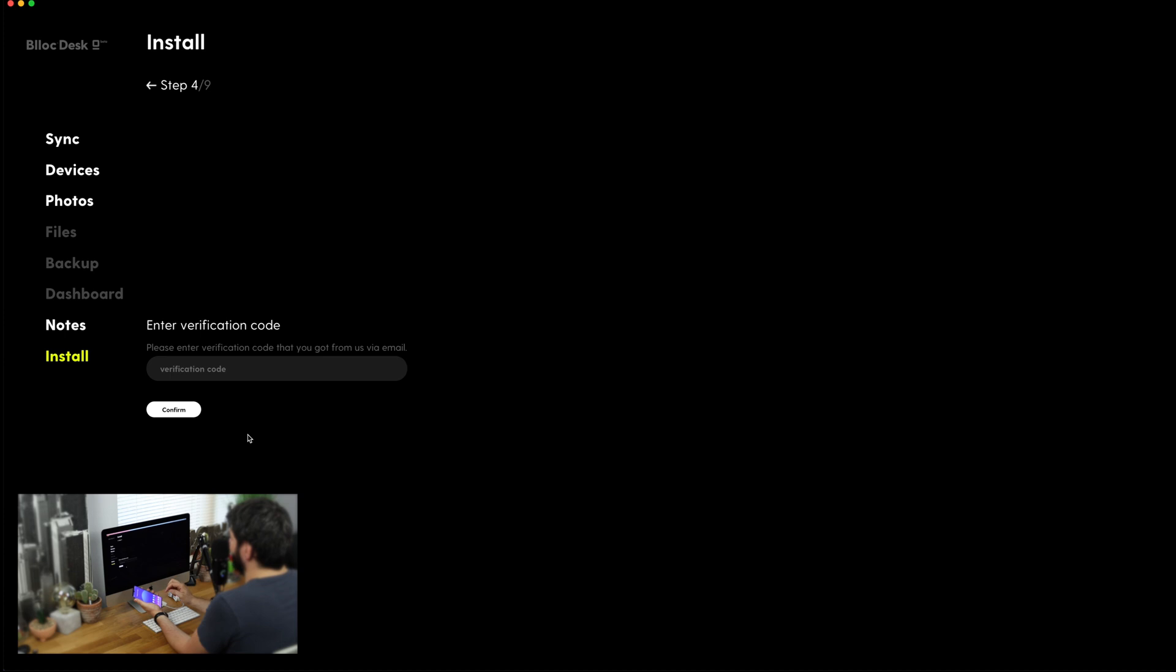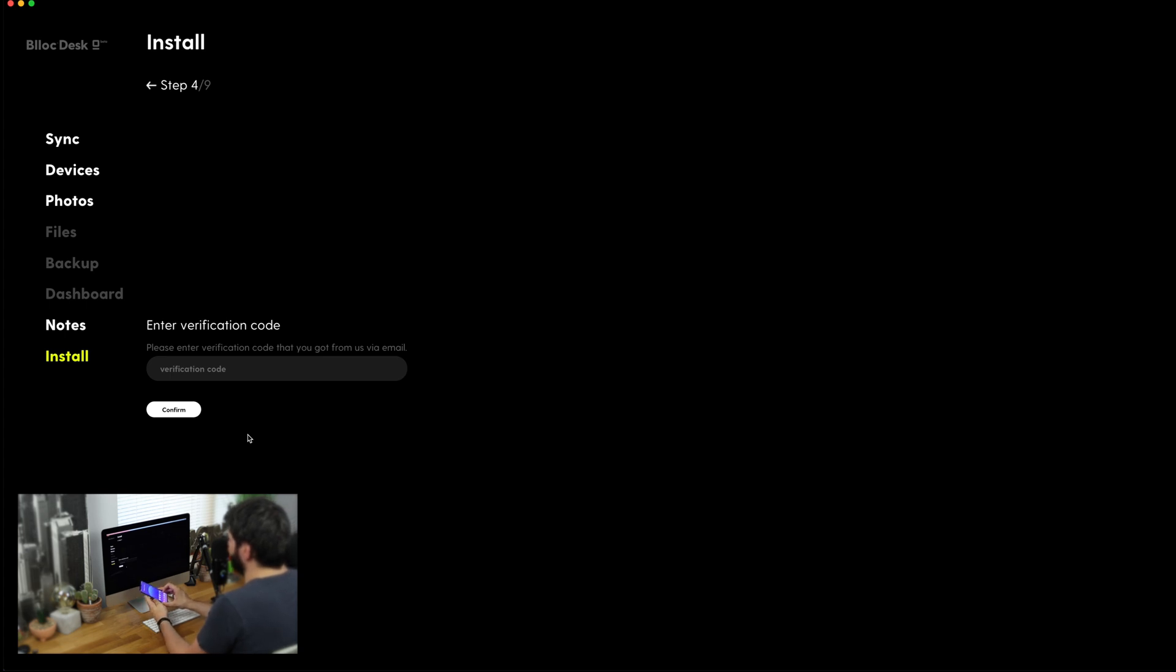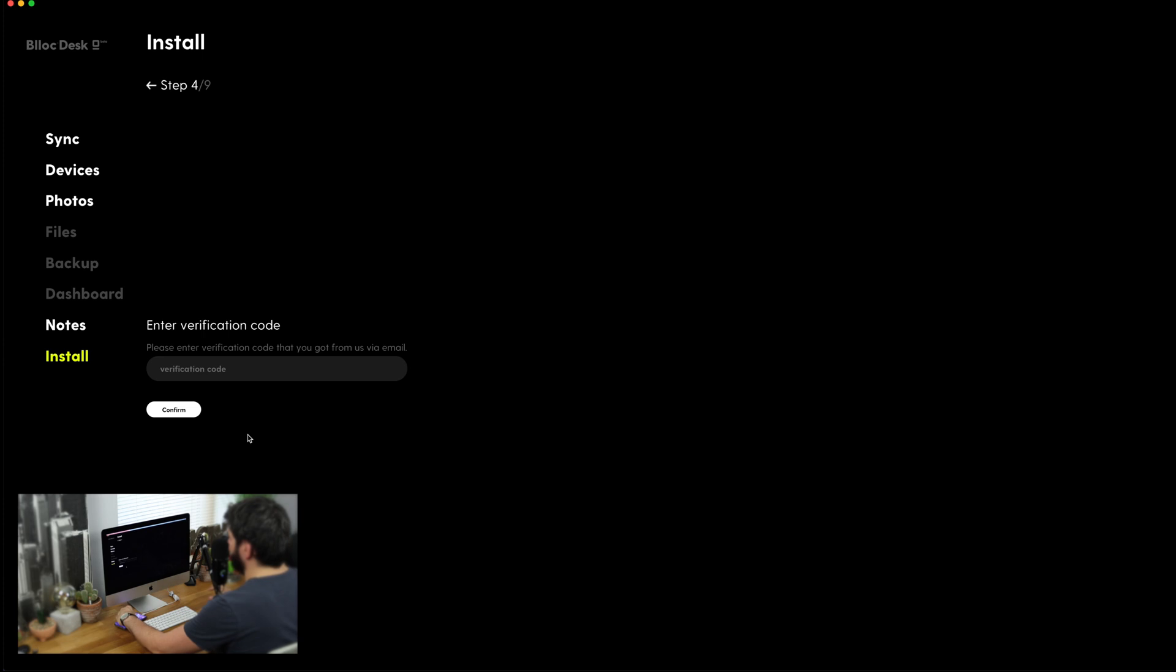Okay. Mine's just skipped forward to the enter verification code and that is going to be the code that you get on your email direct from Blloc to actually get the launcher installed on your device. So, let me just go ahead and get that now.